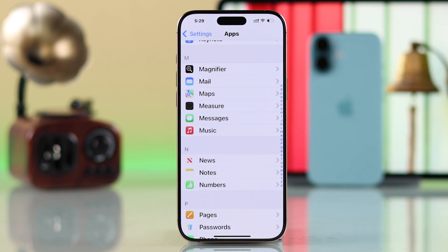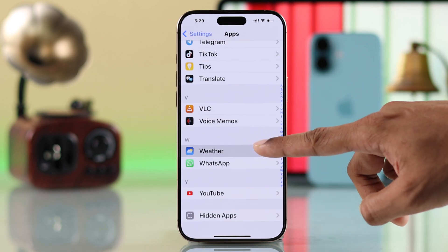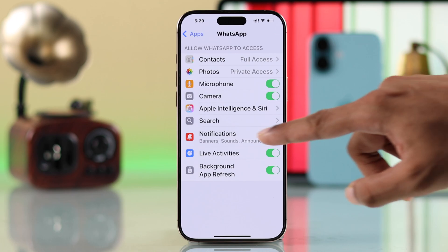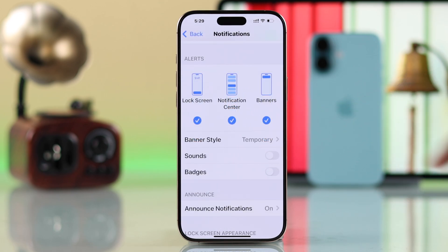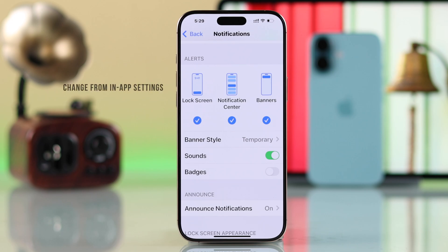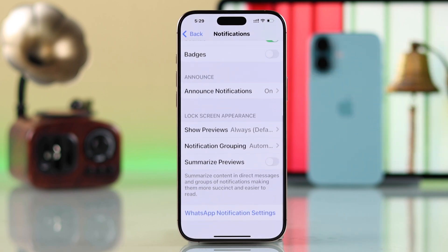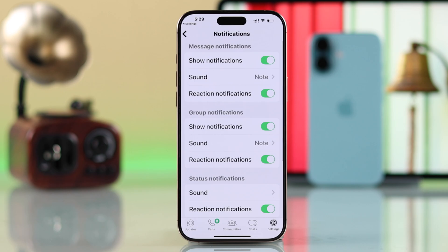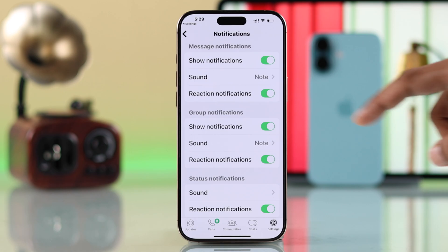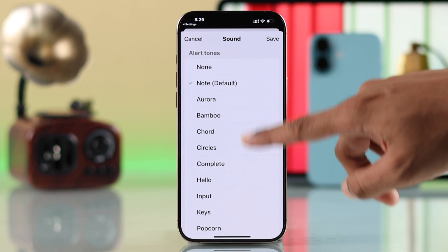This is mostly for Apple apps. For example, if you go to WhatsApp and then Notifications, you'll see a sound toggle but no way to change the tone from here. Don't worry — you can still do it from the in-app settings, which you can access by scrolling all the way down and tapping the app's notification settings. It will take you there, and similarly you can go to Sound and choose your desired tone.